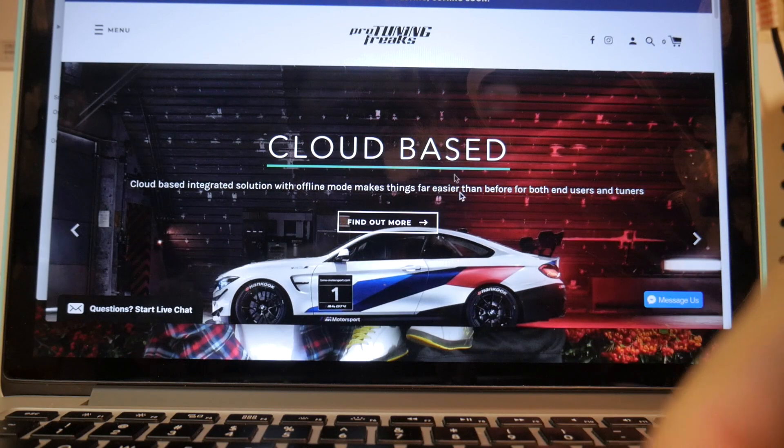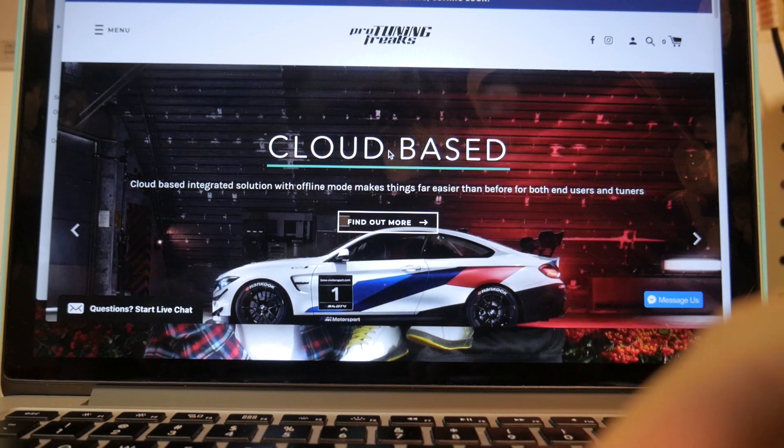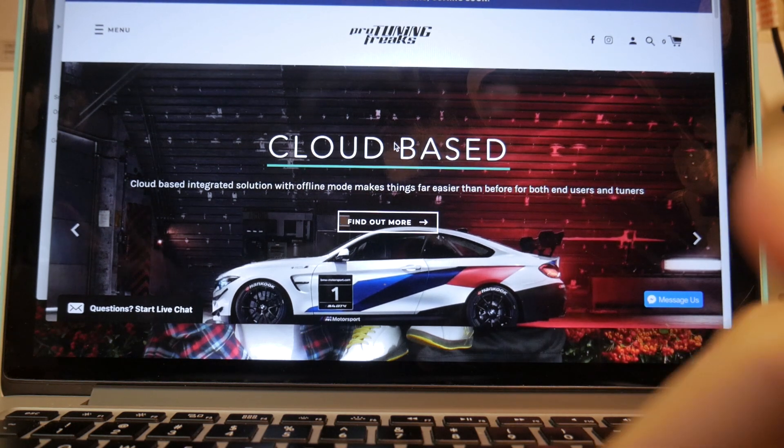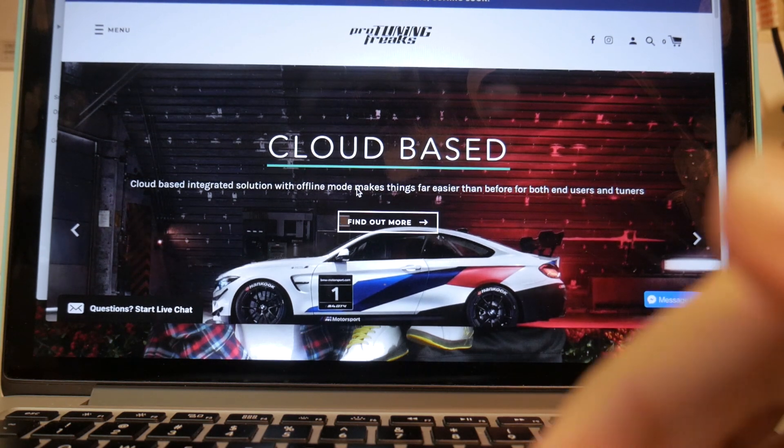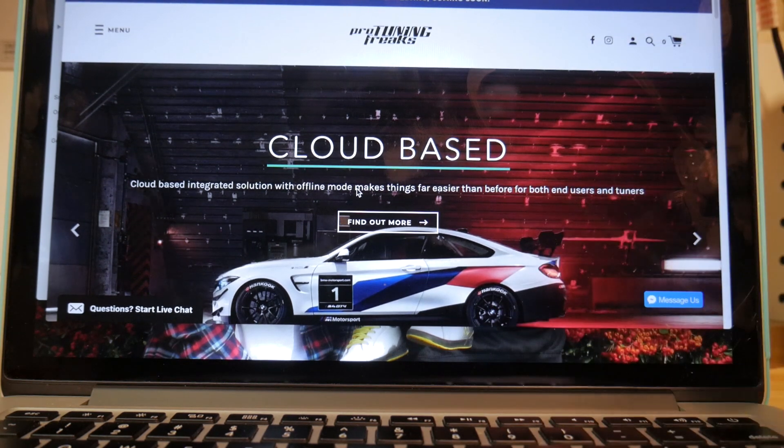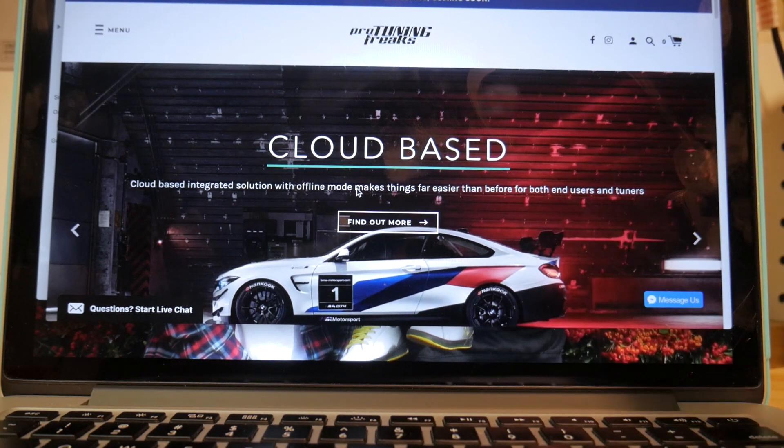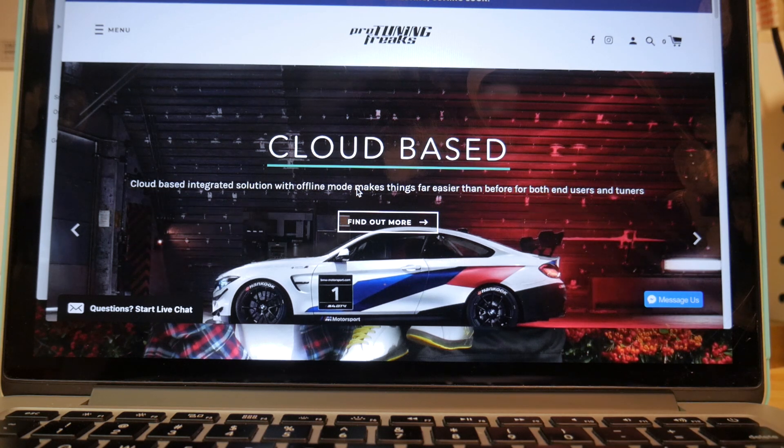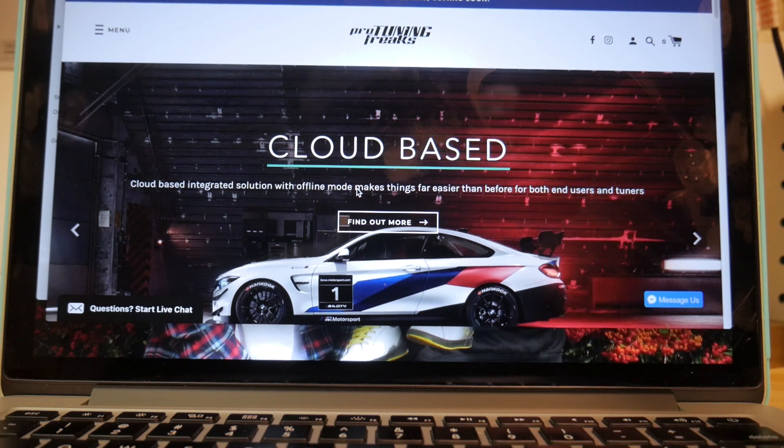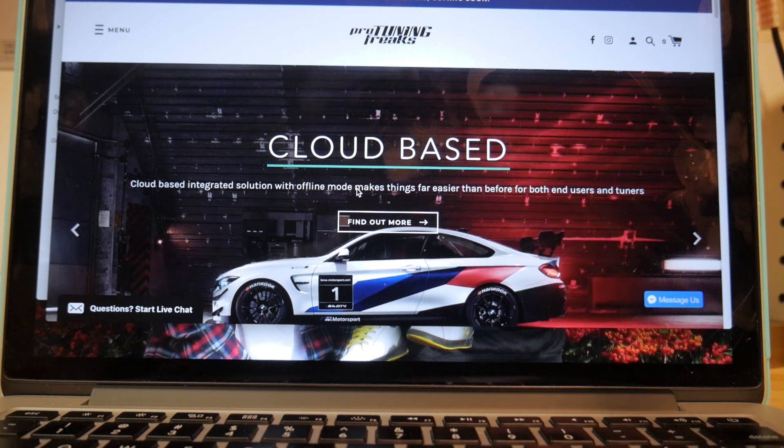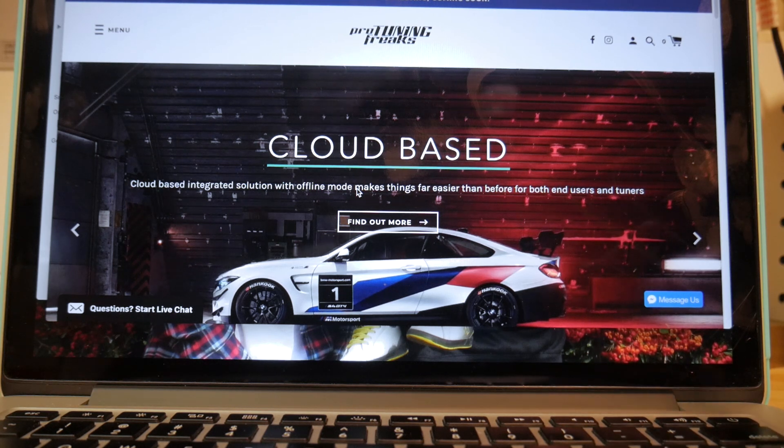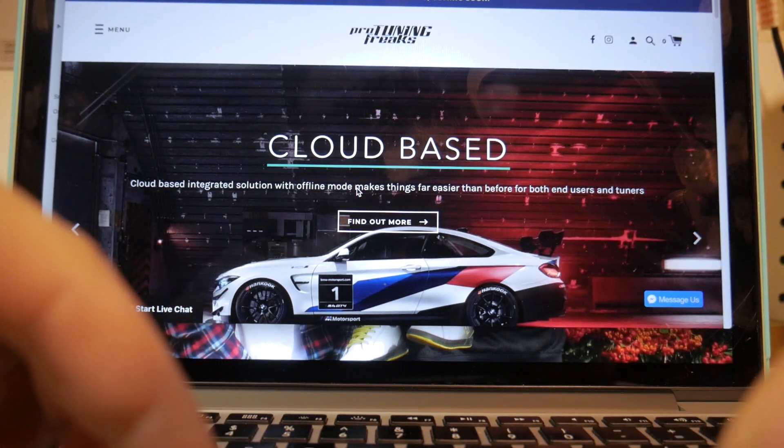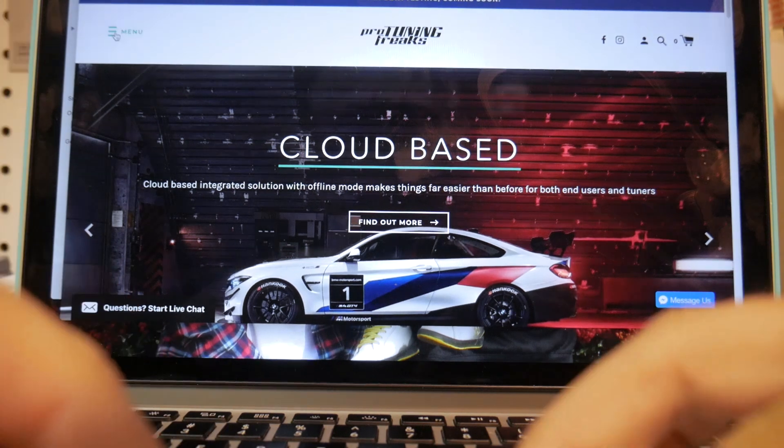So this is the Bootmode website. As you can see, I'm on the homepage. Everything is cloud-based as well. It uses this cloud-based software to store all your maps and all that kind of stuff. Bootmode also has a really good customer support team that really help you out with any issues or any questions that may arise. They're really fast at getting back to you as well.